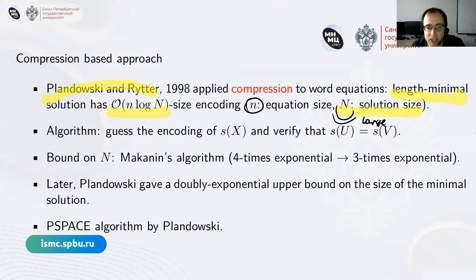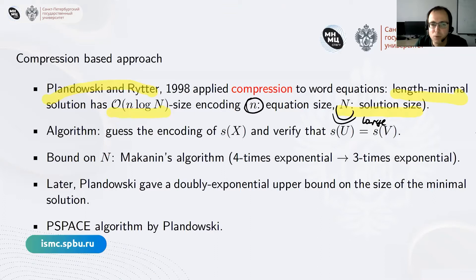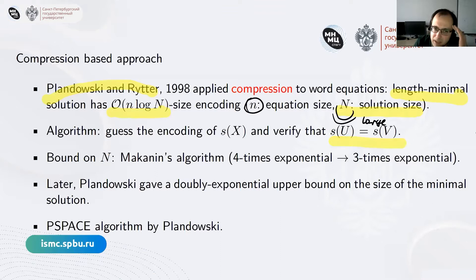So a non-deterministic algorithm can guess the encoding of the variables — which we know is just logarithmic — then substitute it into the equation and verify whether it is indeed a solution. The compression method they used is effective in the sense that equality can be checked in polynomial time in the representation size.